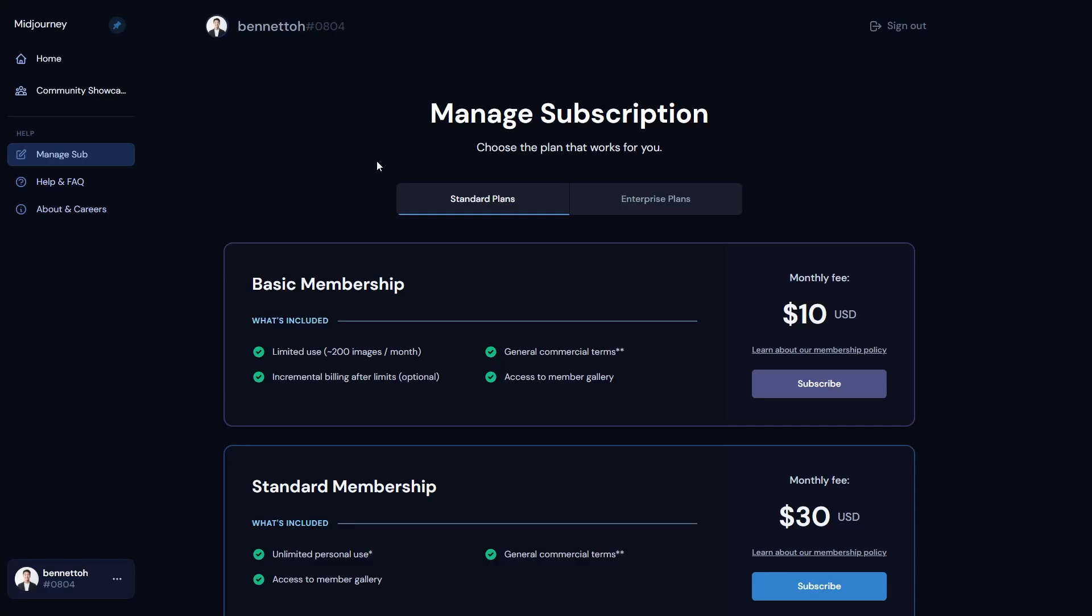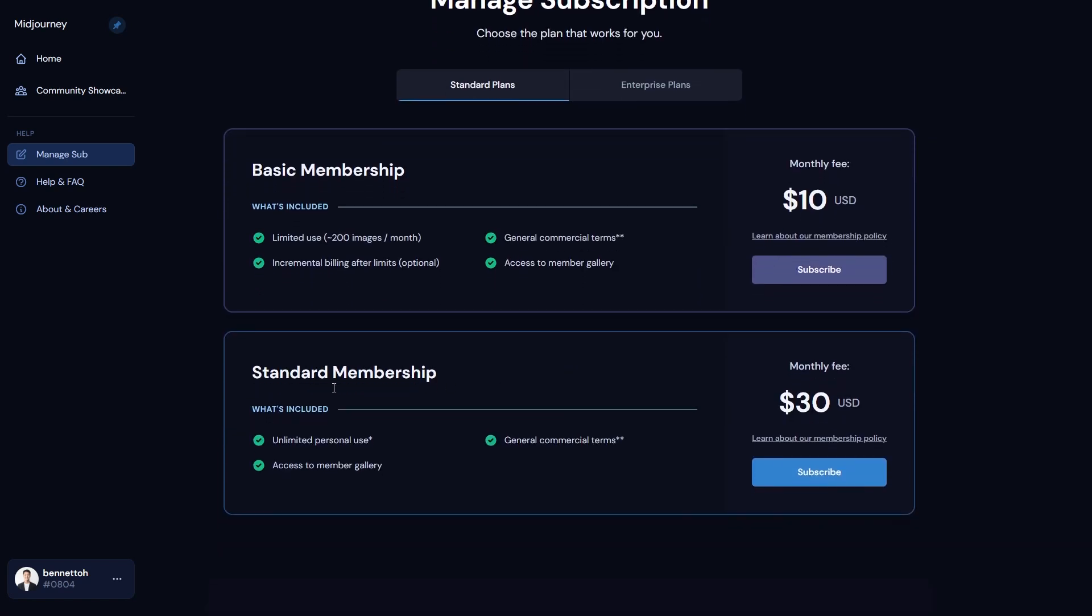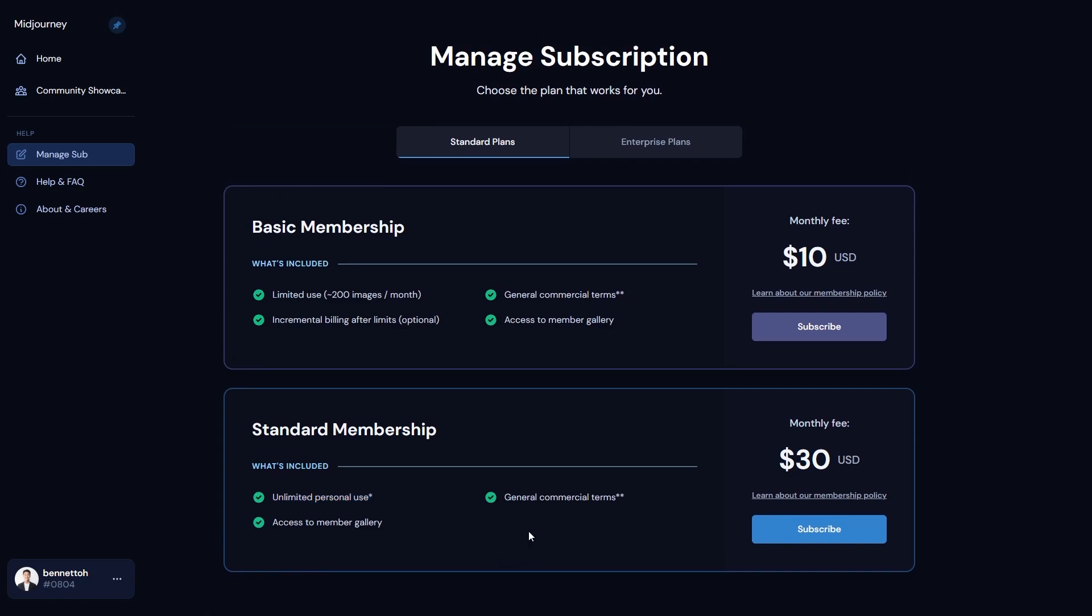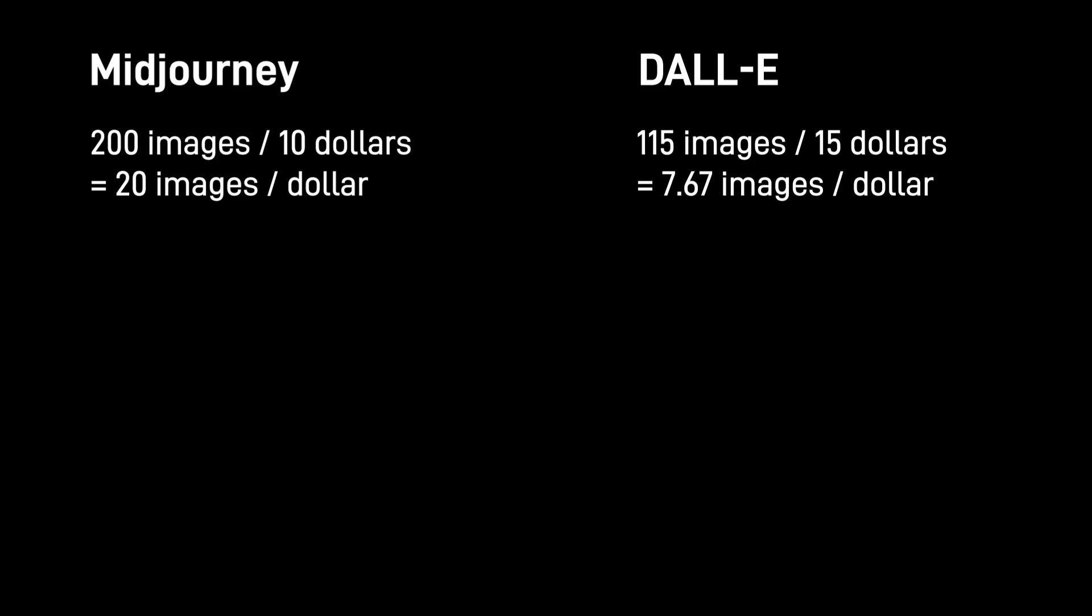On the other hand, Midjourney requires you to subscribe into their subscription plan, which costs about $10 USD for the basic membership, which gives you 200 images per month. You can upgrade to standard membership for $30 per month, which gives you unlimited personal use. This is actually kind of nice. In terms of price per unit, I think Midjourney definitely takes the crown.